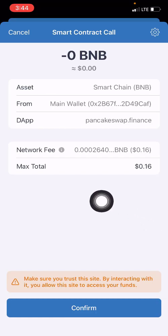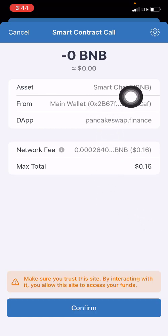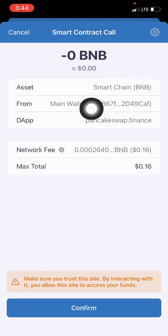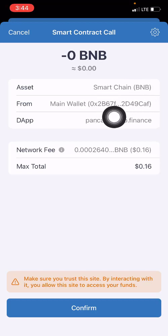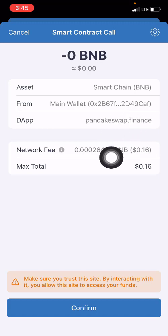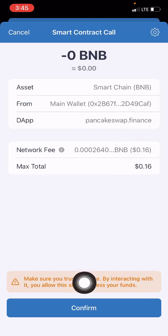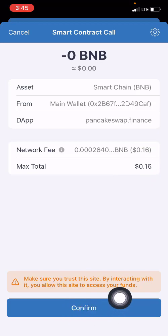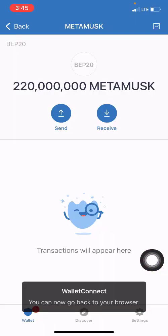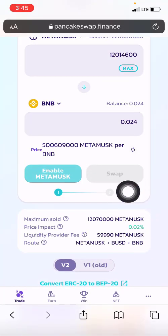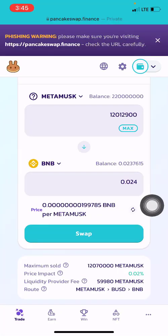Here you can see the wallet, the DApp I'm using to swap this token, and the network fee in BNB. I come to the 'Confirm' button and click on confirm. Once I click confirm, I go back to the PancakeSwap website.